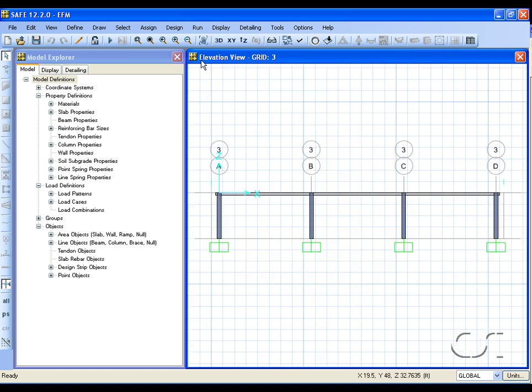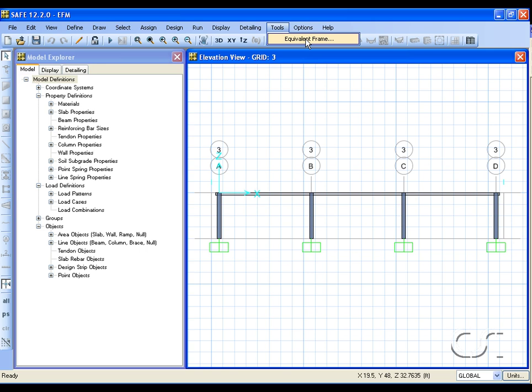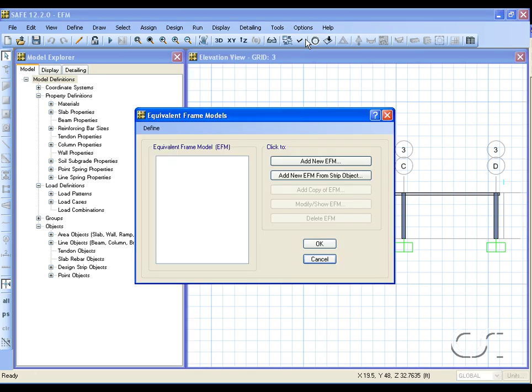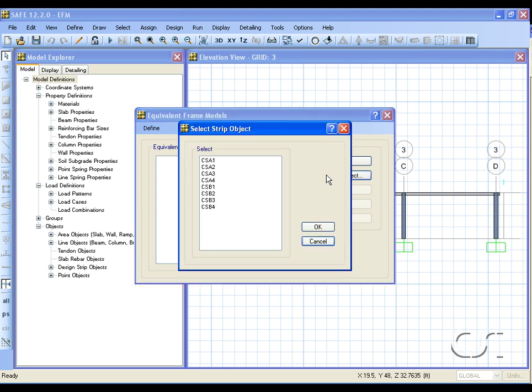We start the model by clicking on the Tools > Equivalent Frame command. On the equivalent frame models form, we may either start from scratch or from a strip object. For this time we choose the strip option and then column strip A along grid line 3.